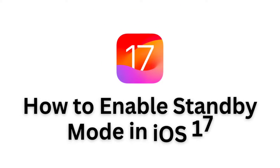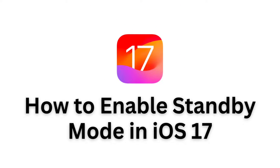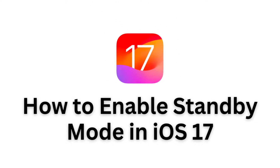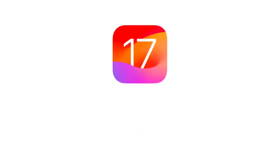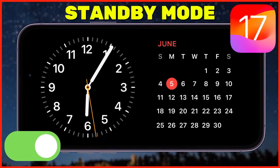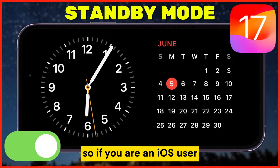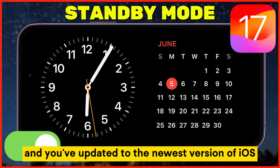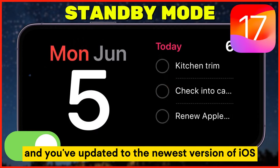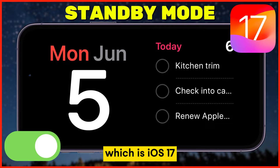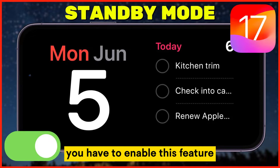In this video, I'm going to show you how you can enable the new Standby Mode feature in iOS 17. So if you are an iOS user and you've updated to the newest version of iOS, which is iOS 17, you have to enable this feature.